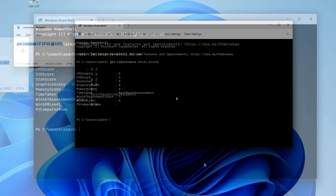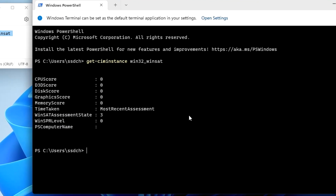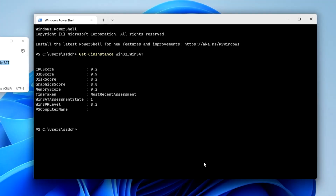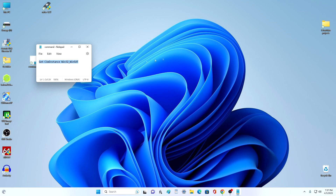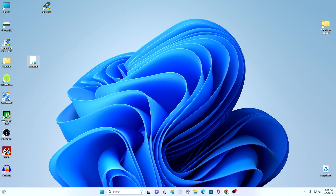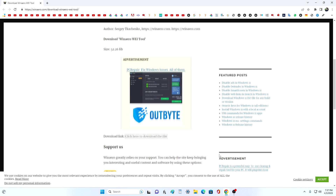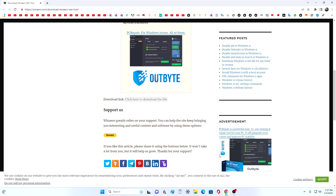It is quite possible that after entering the command in the performance test, you will see only zeros, as you see now with me. In this case, I suggest you use the free program that you can download from the link in the description of my video. On the download page, scroll down a bit and click here.